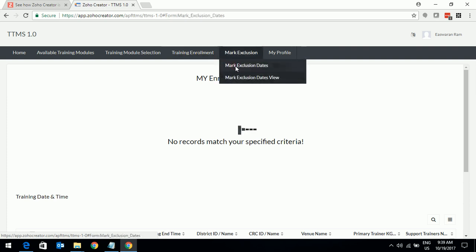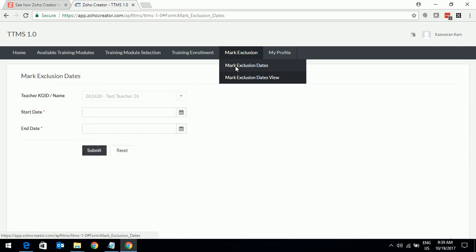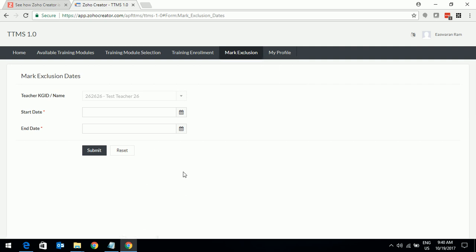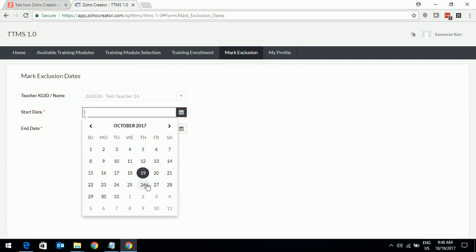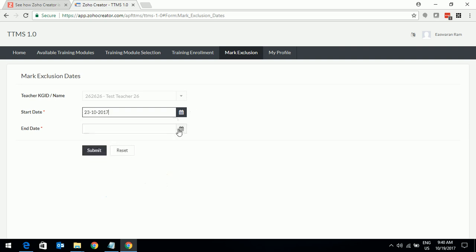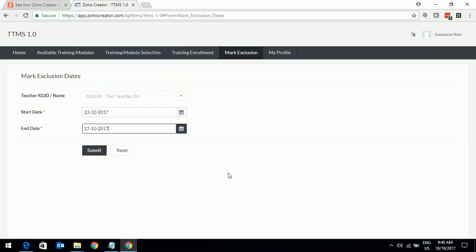This is another important functionality. You may go on leave or you may have a deputation or you may have some very important work during a particular period and you may not be able to attend training because of these reasons. So when you are away from your routine, you can create a mark exclusion functionality. It means you click this and you can define a start date. For example, I am not available from 23rd October to 27th October and I need to enter the start date and end date here and submit.